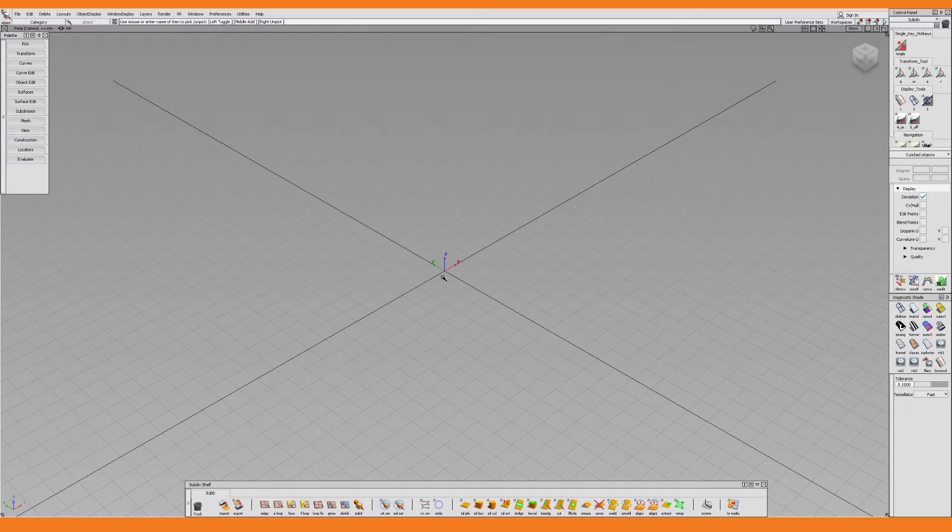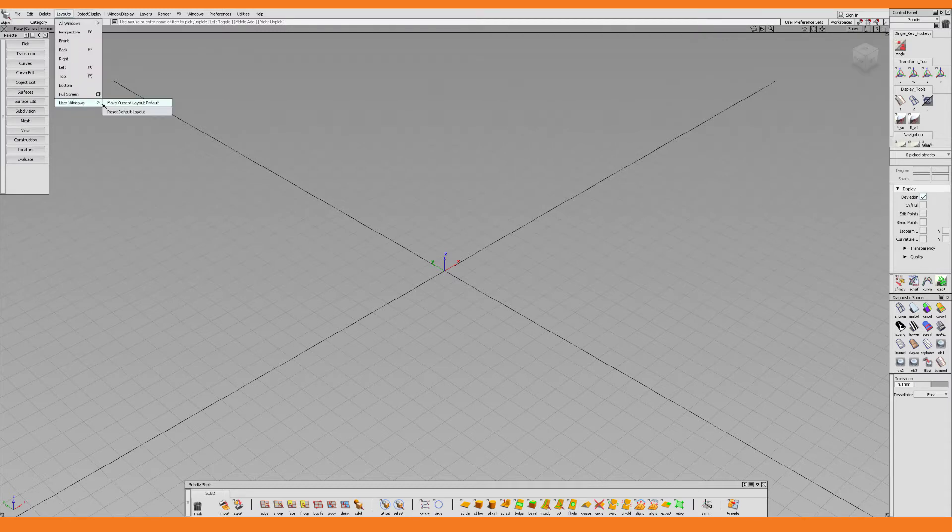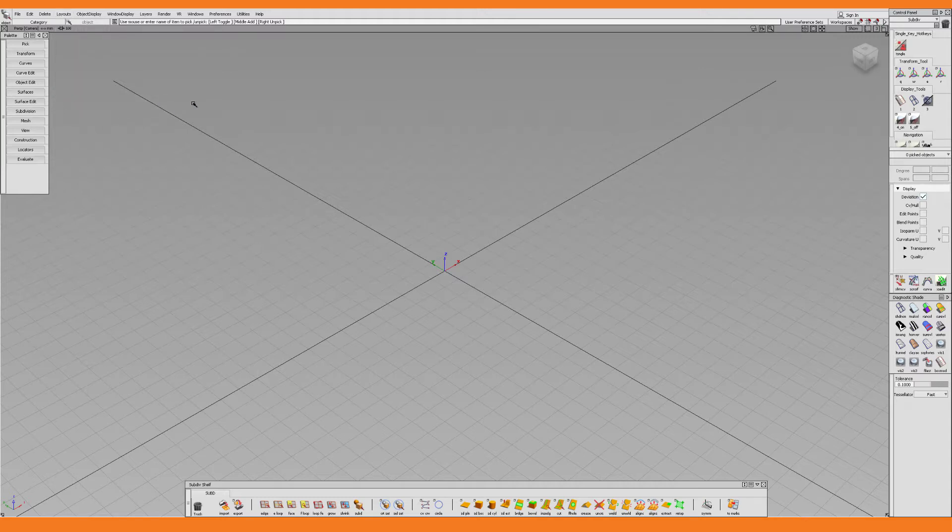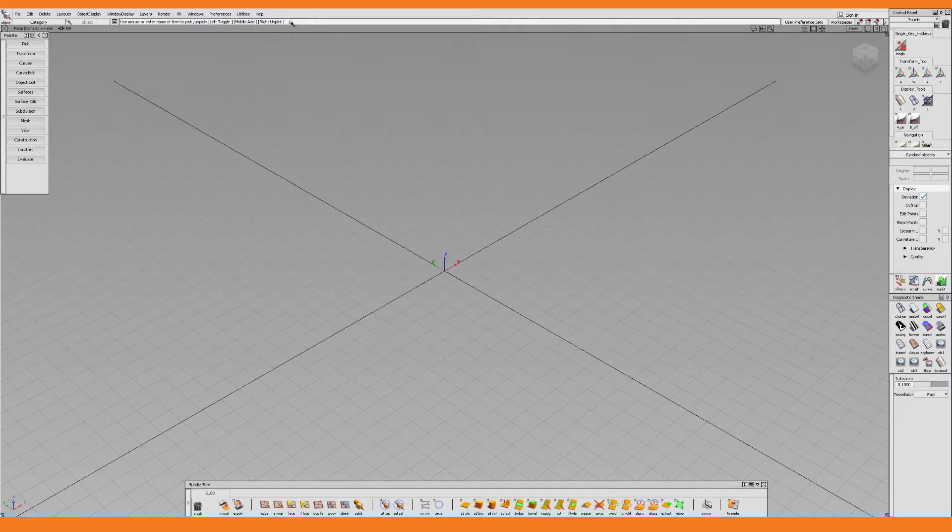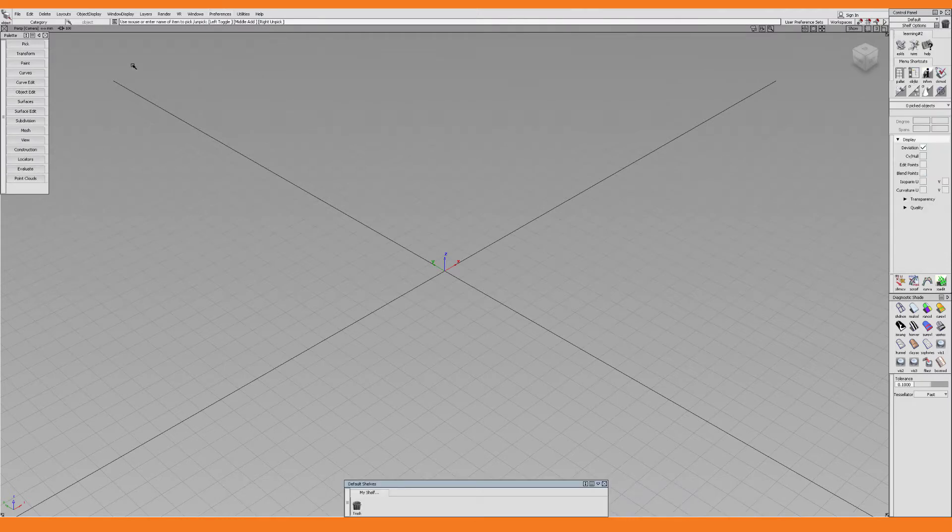The first thing I want to do is to save this single view layout as my default one. So I go to Layouts and User Windows where I look for the Save Current Layout option, only to find that it's actually not there. This is because I'm currently using the Subdiv workflow and that menu item simply isn't available here. So instead what I have to do is switch to the default workflow. And once that is done, I'm finally able to save the current layout.